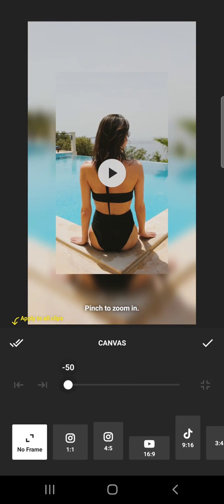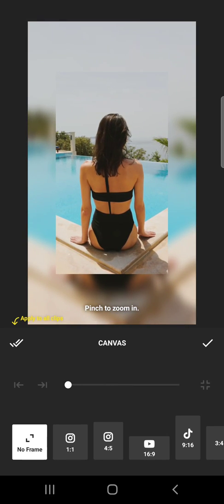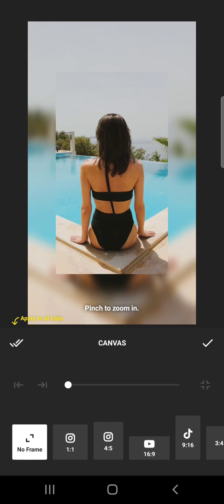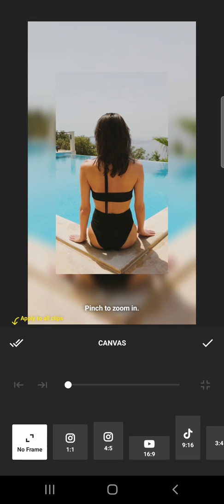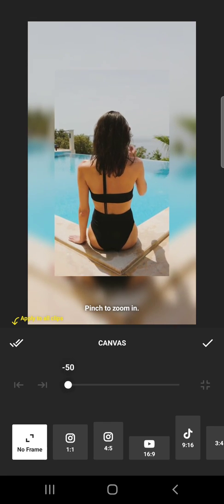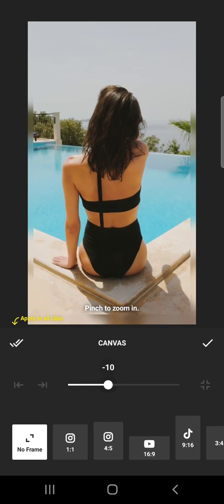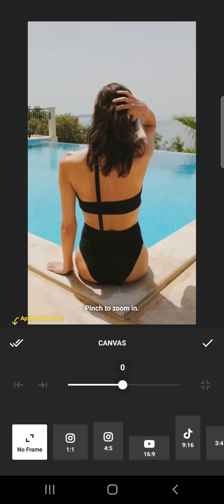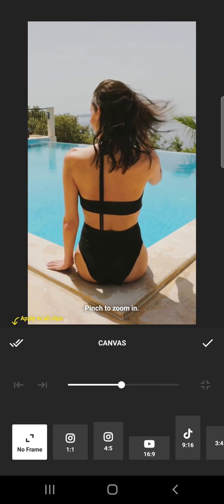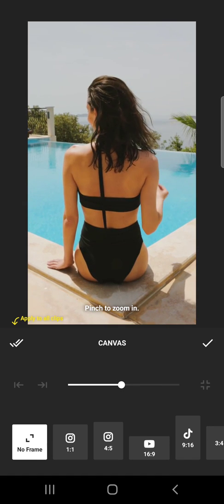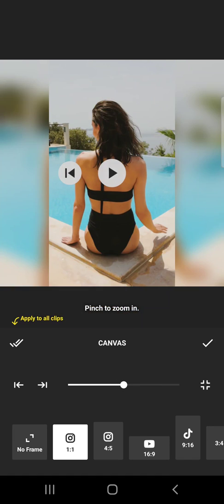If you zoom out a little bit, it's going to have the same ratio, but it's going to zoom out a little bit. Same if you zoom in. But you can, with these options, change the canvas size.